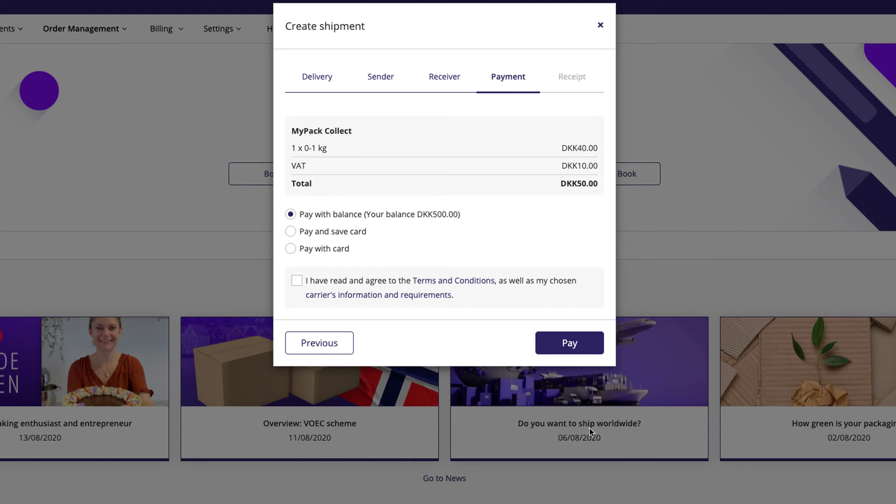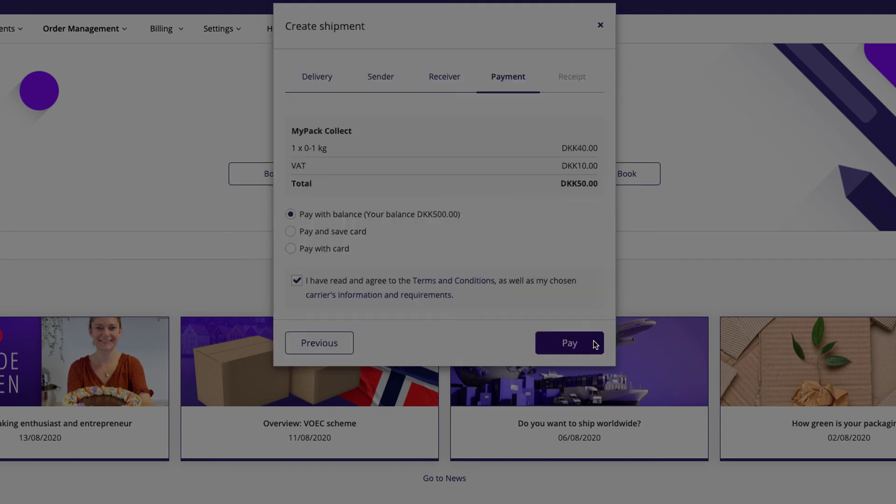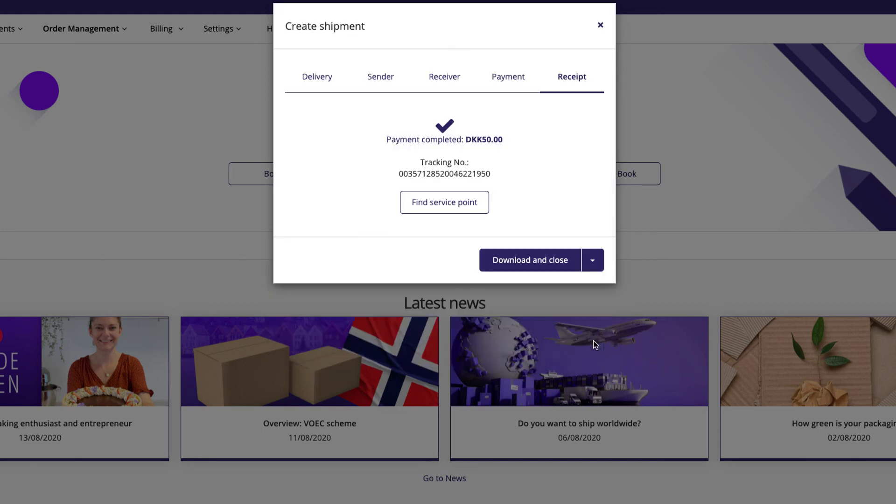You can pay with either a debit card or your Shipmondo balance. When you're ready, click Pay to finalize your shipment.